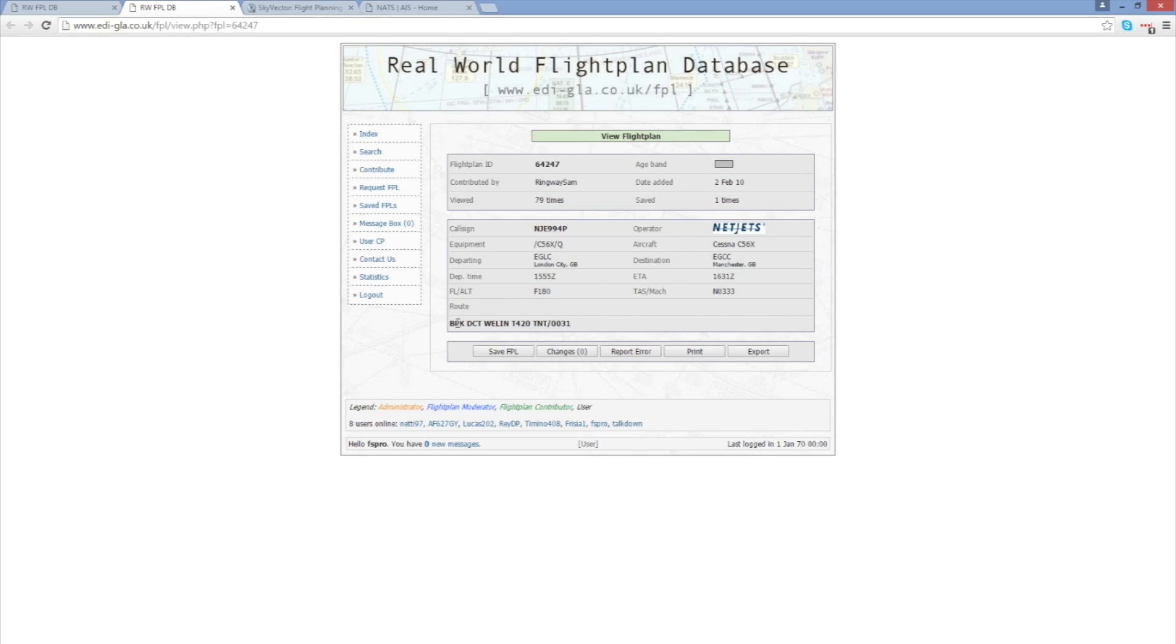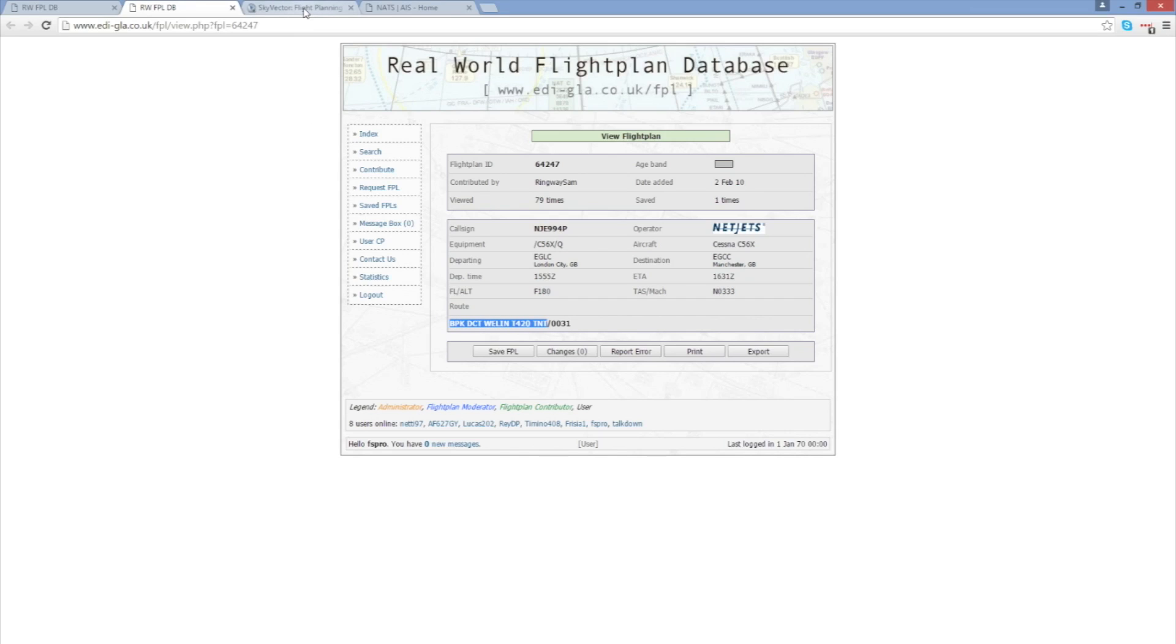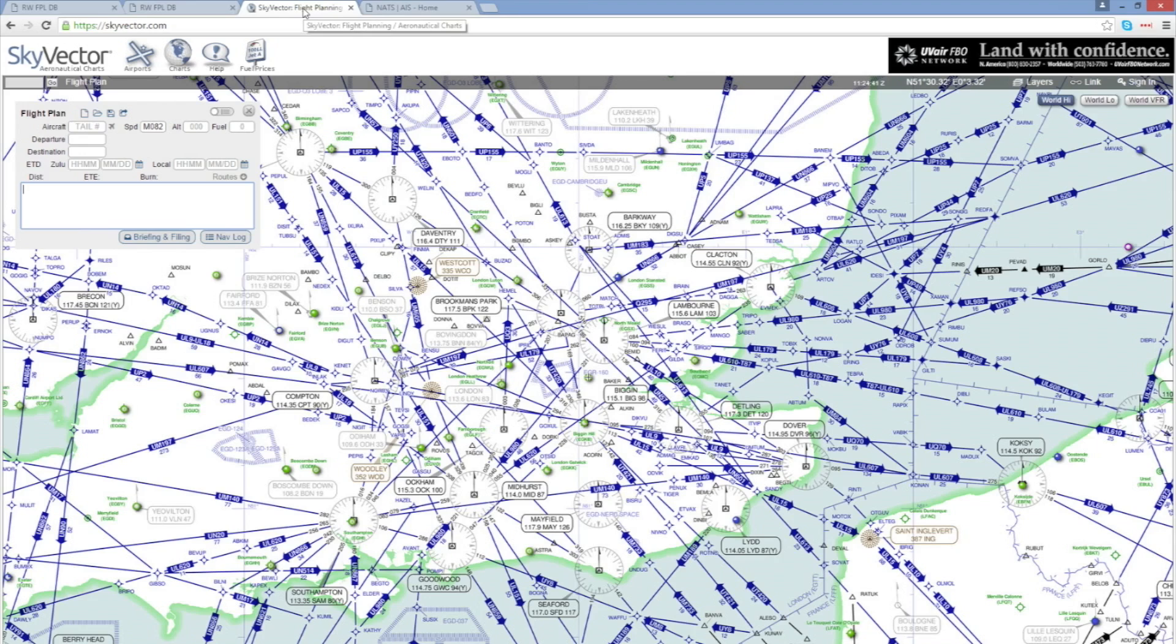The bit I'm interested in is the flight details down here. The bit after the forward slash, the 0031, is just the estimated time on route. That's not needed for our actual route. So I'm just going to copy the bits before that. Select and control C to copy those and then I'm going to go to Sky Vector.